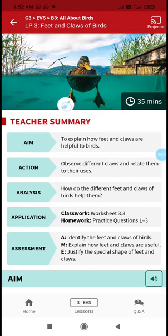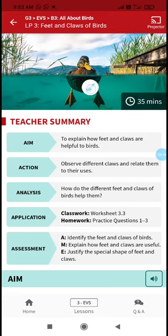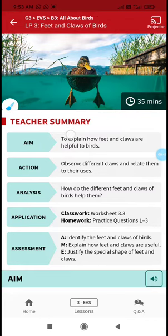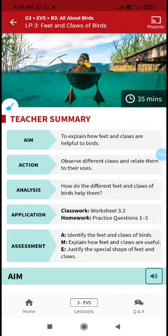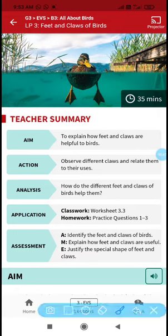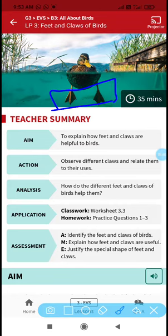This body part helps them in making their nest, collecting their food, walking, climbing trees, and holding their food. You are going to learn about the feet and claws of birds — how their feet help them, and the sharp edges of the feet known as claws.